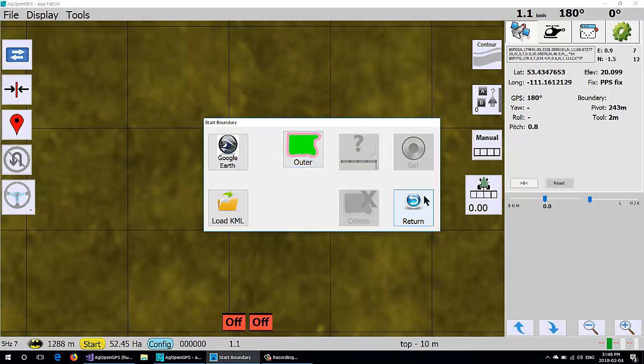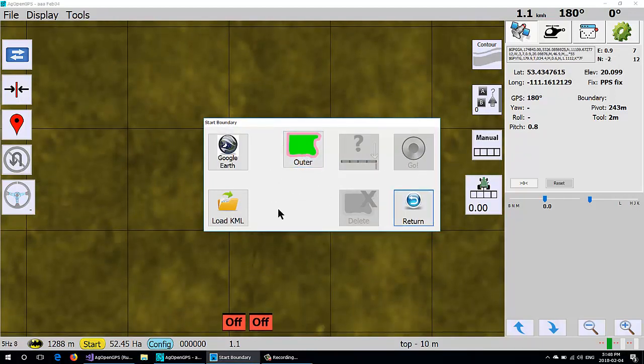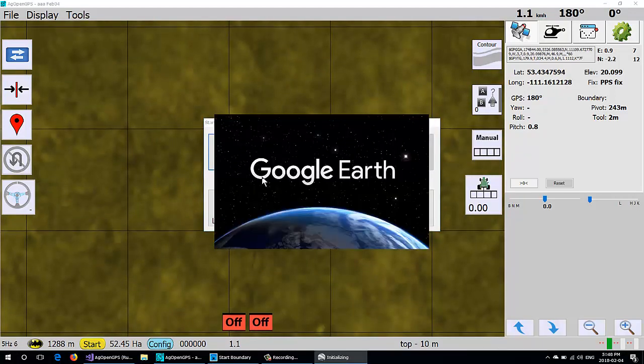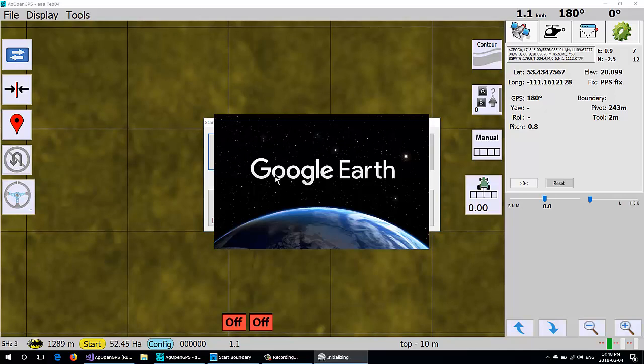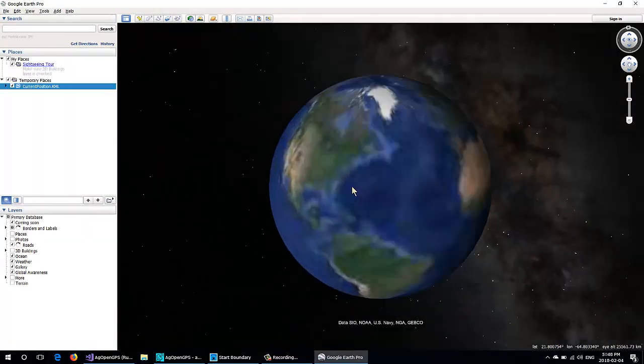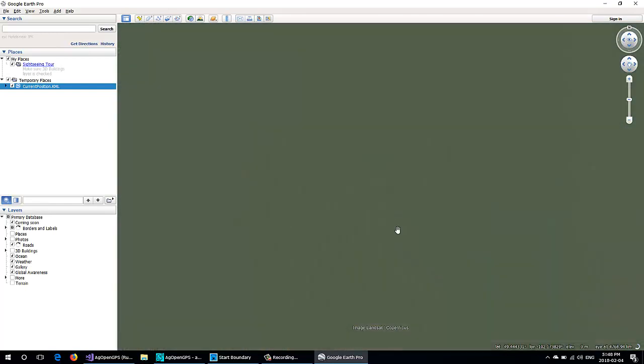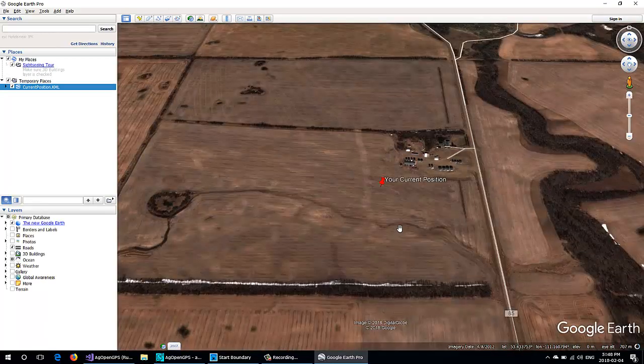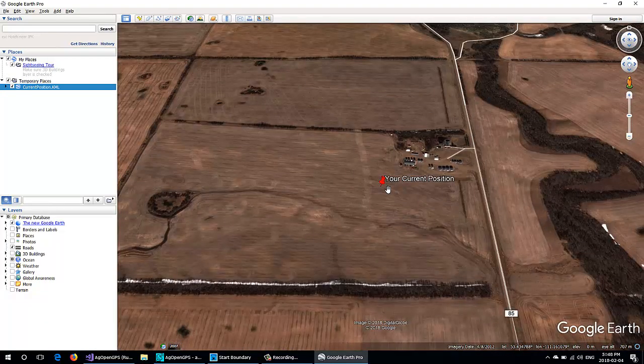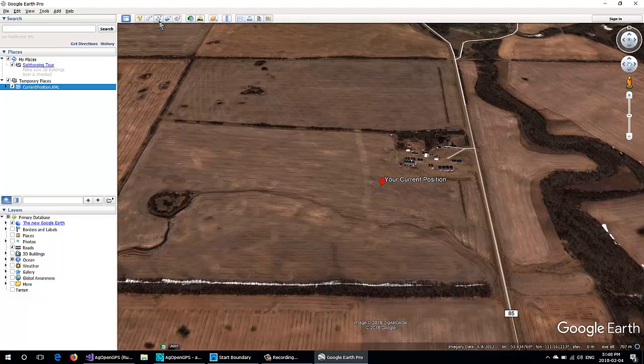Or we can run Google Earth, and then the fix that we are at comes up as a placement in Google Earth here. So there's our current position.